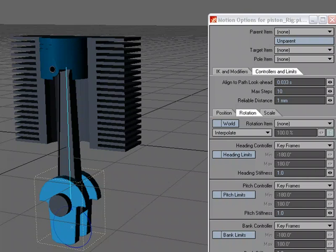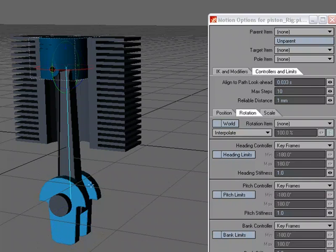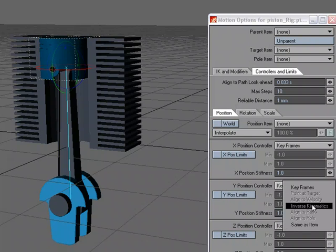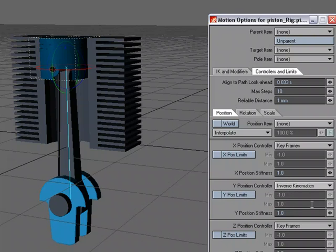So what I'm going to do is take advantage of Position IK. So let's go over to this object, the head. Come over to Position. And I want it to slide up and down, being driven by Inverse Kinematics. So in the Y, I'm going to choose IK.